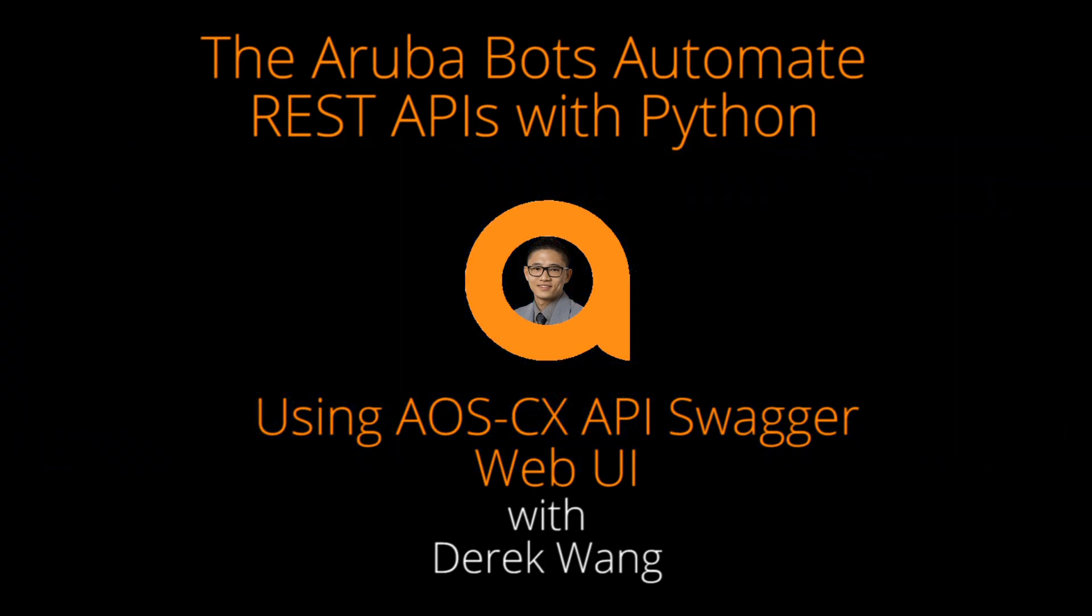Hey guys and gals, it's Derek. Welcome to the sixth video in the ArubaBots REST API and Python series.